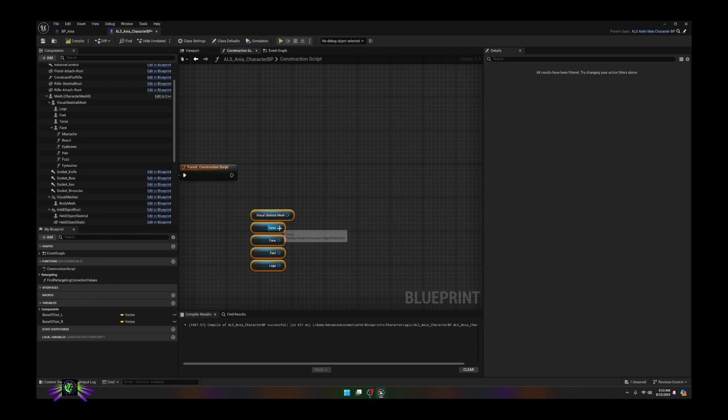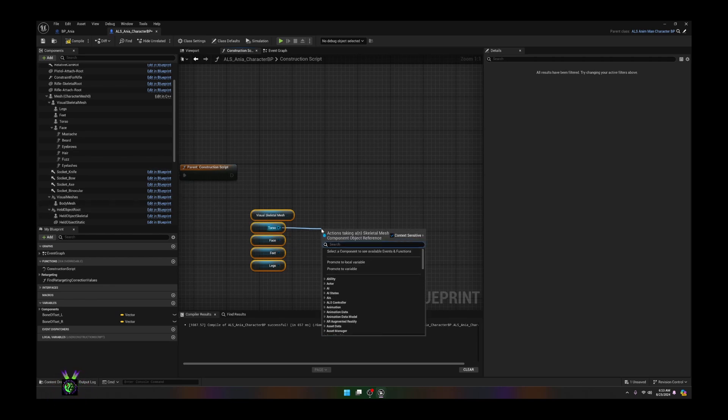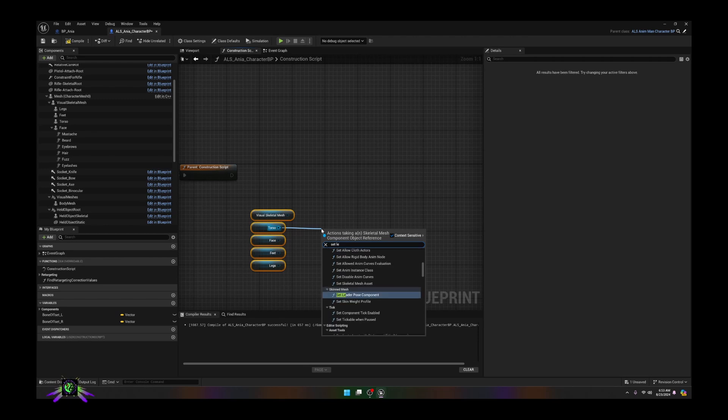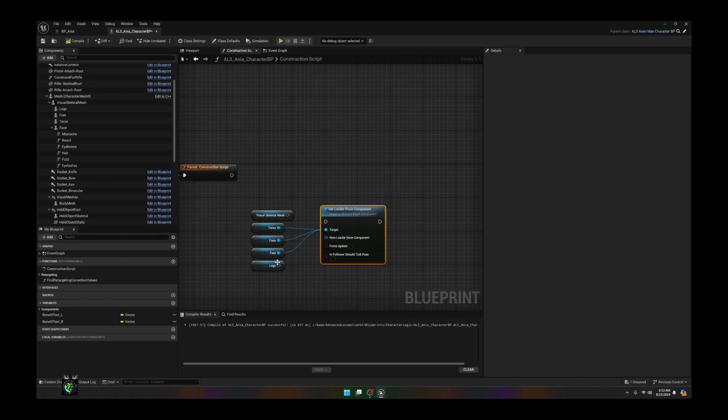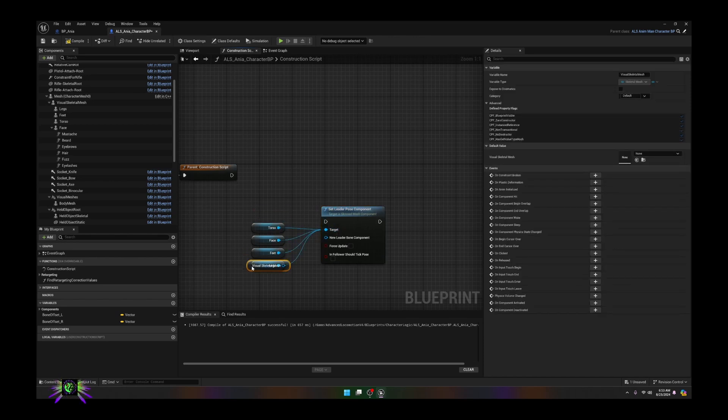We want to take one of these, any piece, and type in set leader pose component. Then you want to hook up all of these to the targets and for your leader you want to put your visual mesh.